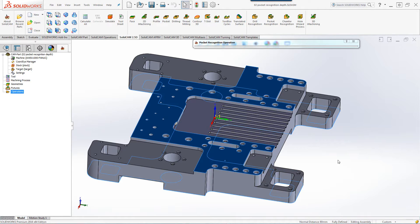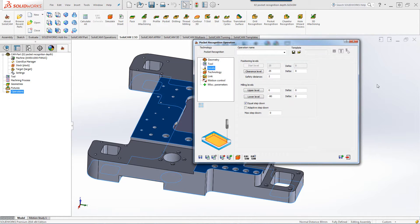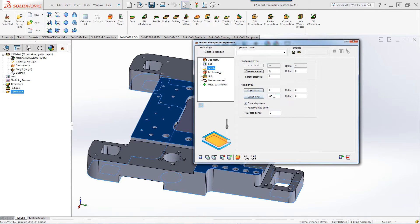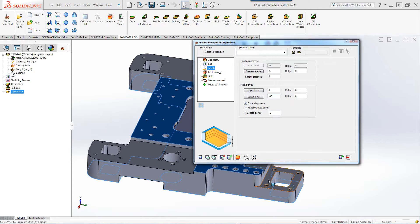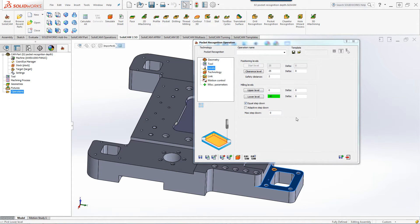The reason for this is I'd like to use a tool that is not sticking out at least 80 millimeters from the holder. So, in order to do that in Pocket Recognition, we've added the option of lower level. If I click on lower level and pick this surface, I will now limit my depth of cut to 40 millimeters.